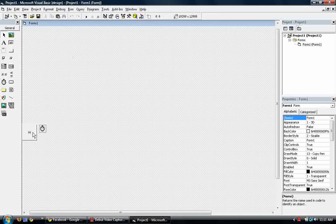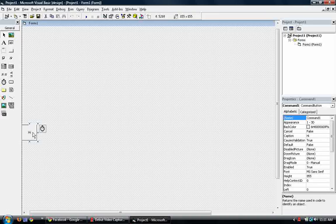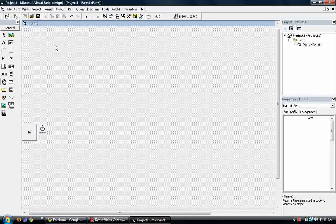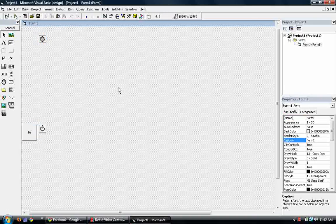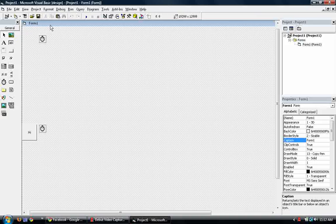So what if we want this object when it reaches here to move to the right? So we add in another timer. Change the interval. And then, so when it reaches zero, we want it to move where? We want it to move to the right.